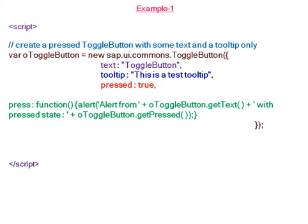In the event we write a function when user presses the toggle button, he gets an alert by displaying the pressed state either true or false.